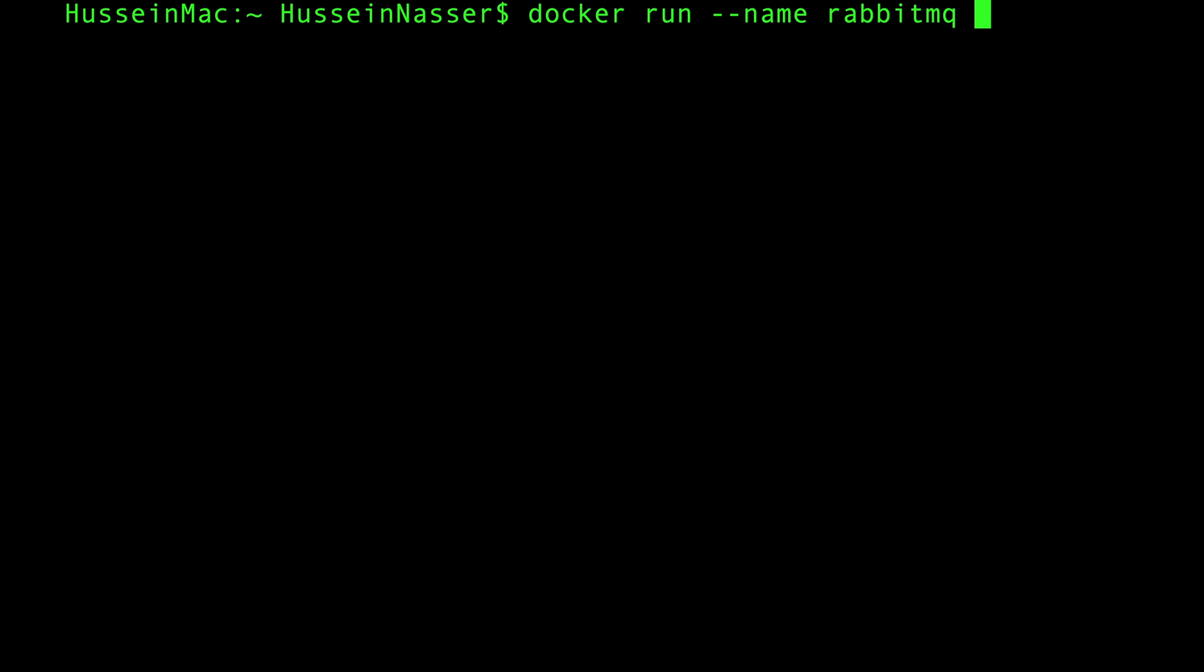Let's give it a name rabbitmq. Once we give it a name, we will expose the port of that container to my machine so I can communicate with it. What's the default port of RabbitMQ? You have to memorize that: 5672.